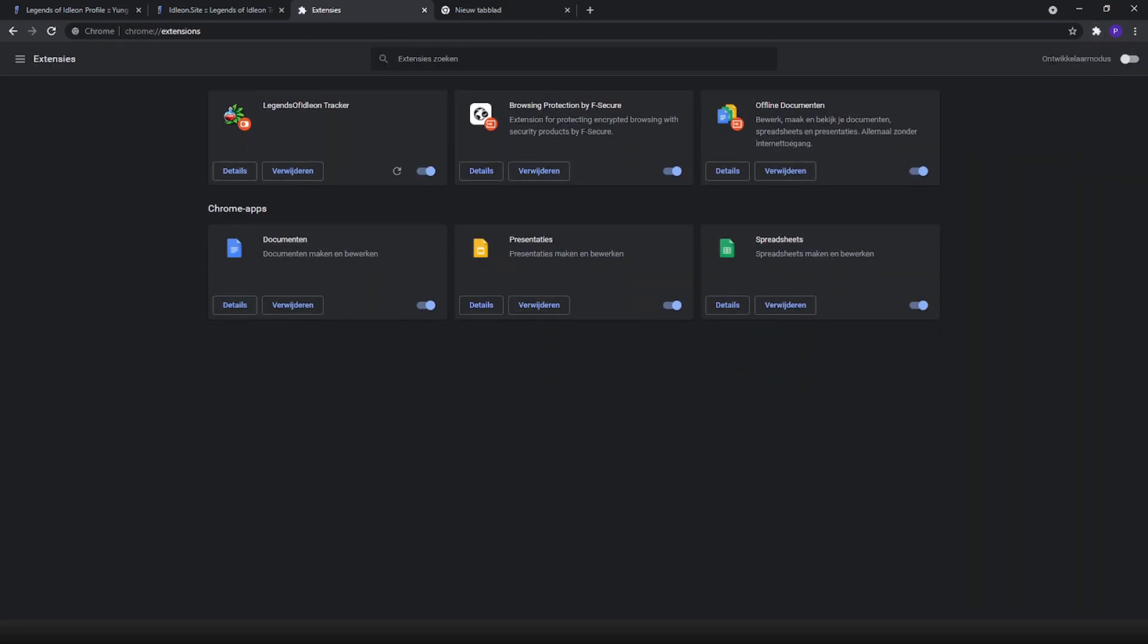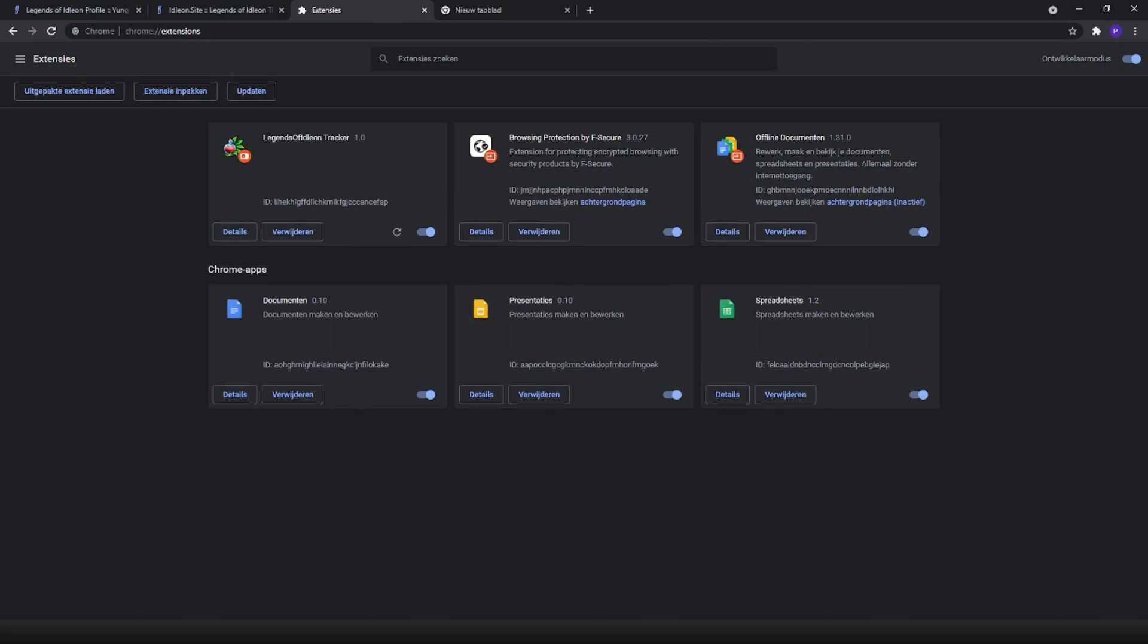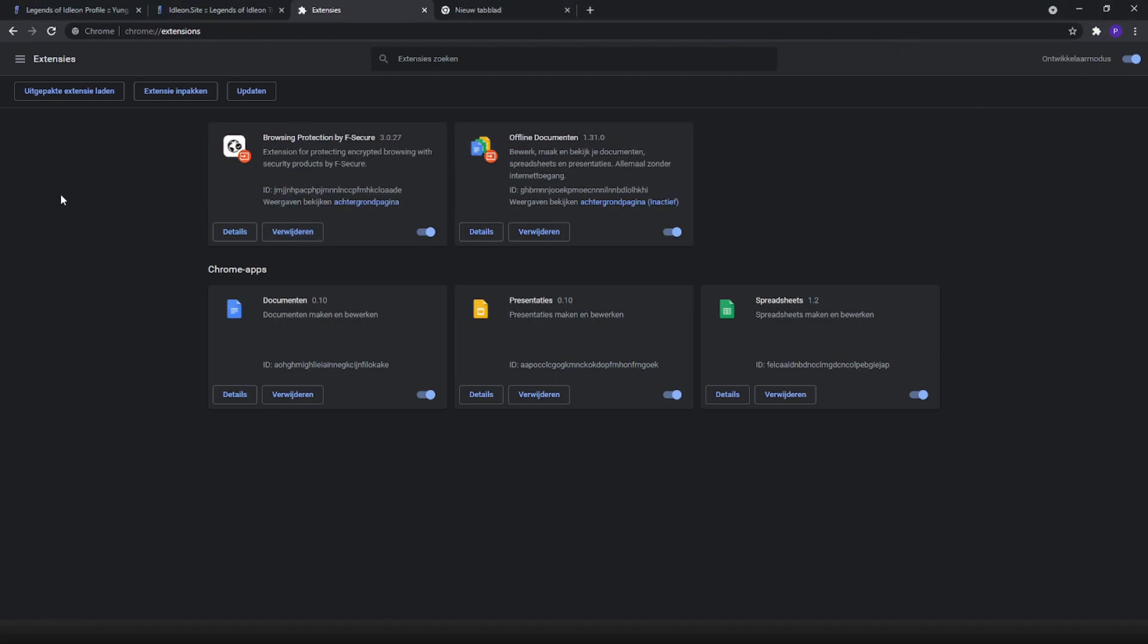On the top right you have developer mode. Make sure to check it on. Previously I already had it downloaded and installed. I'll just delete it and redo it. Now click on the top left one.